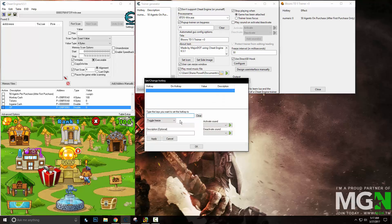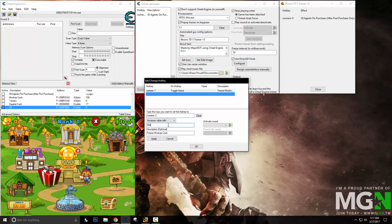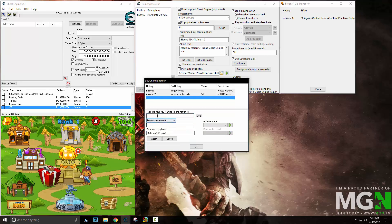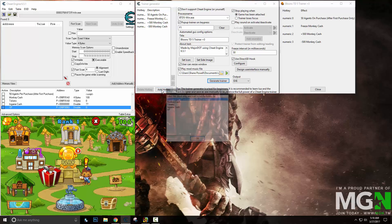So now the next one is our monkey cache, and we're going to do 3 hotkeys on this one. The first one is going to be freeze monkey cache, done by doing a toggle freeze on the monkey cache pointer. The next one is going to be increase value — numeric 2 — and we're going to increase the value by 500, described as plus 500 monkey cache. And the final one is decrease value, set to hotkey number 3, decrease by 500 — we just change the plus to a minus. Then we hit OK and all three of them pop up.